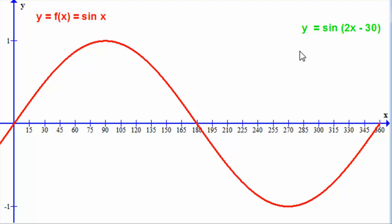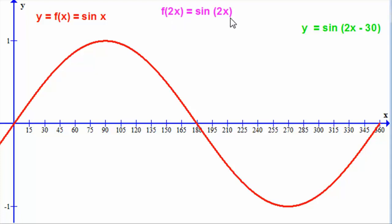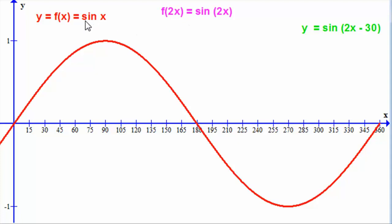To head towards the target graph, we first consider the graph of sine 2x. I've let f of 2x equal sine 2x. Remember that when you do f of 2x, you're replacing any x in f of x with 2x, so instead of having sine x, we now have sine 2x.